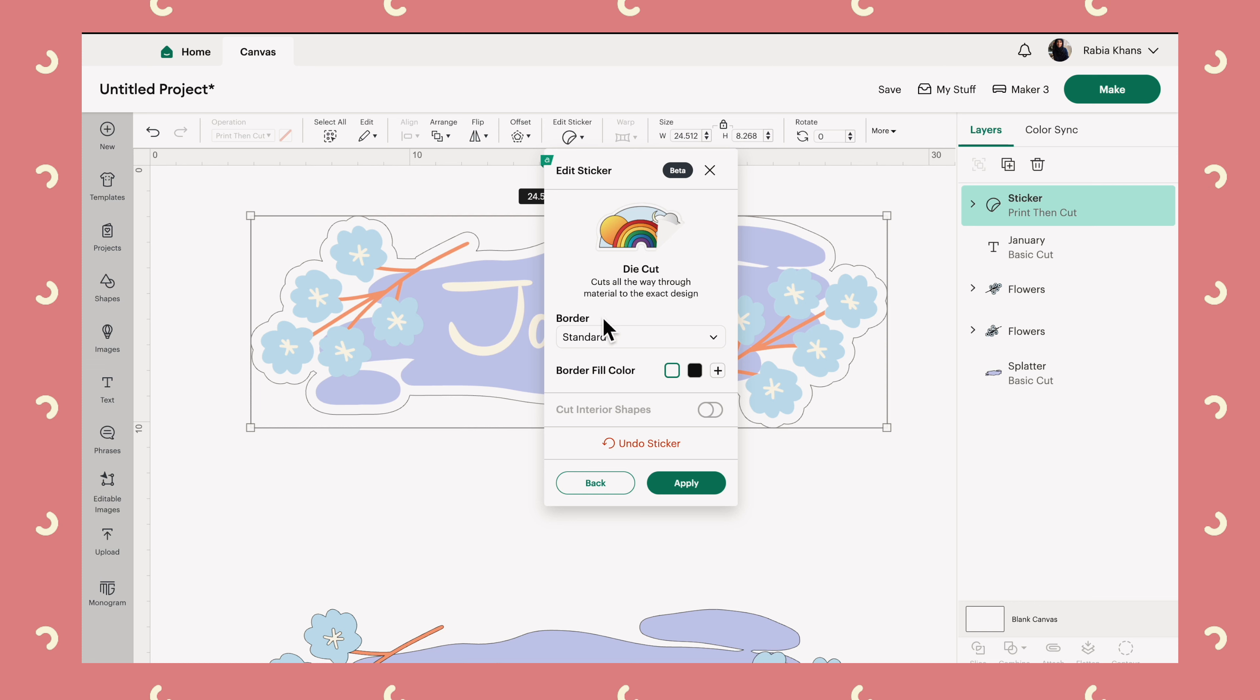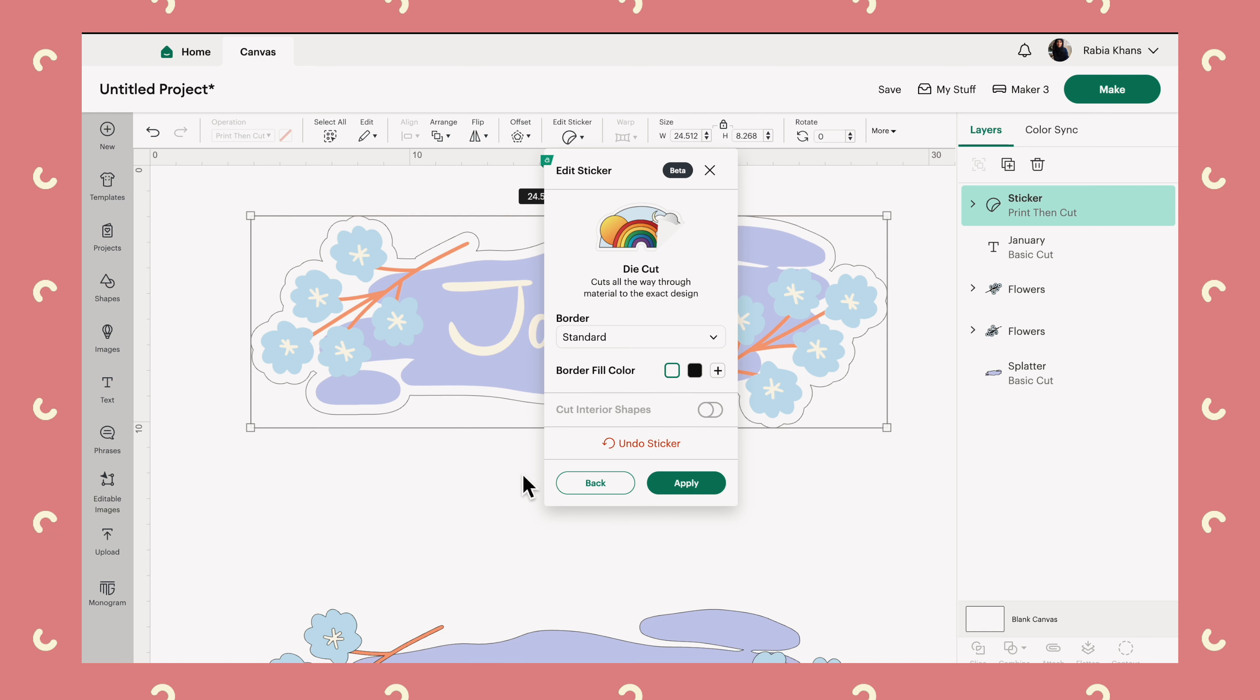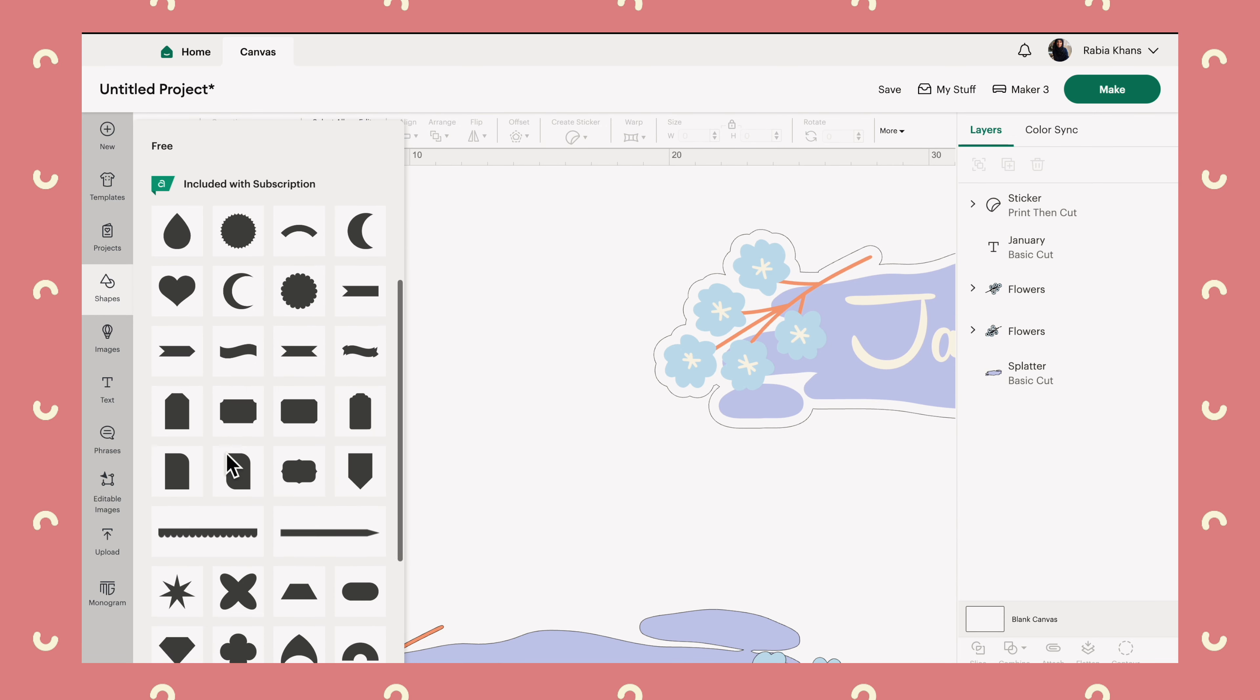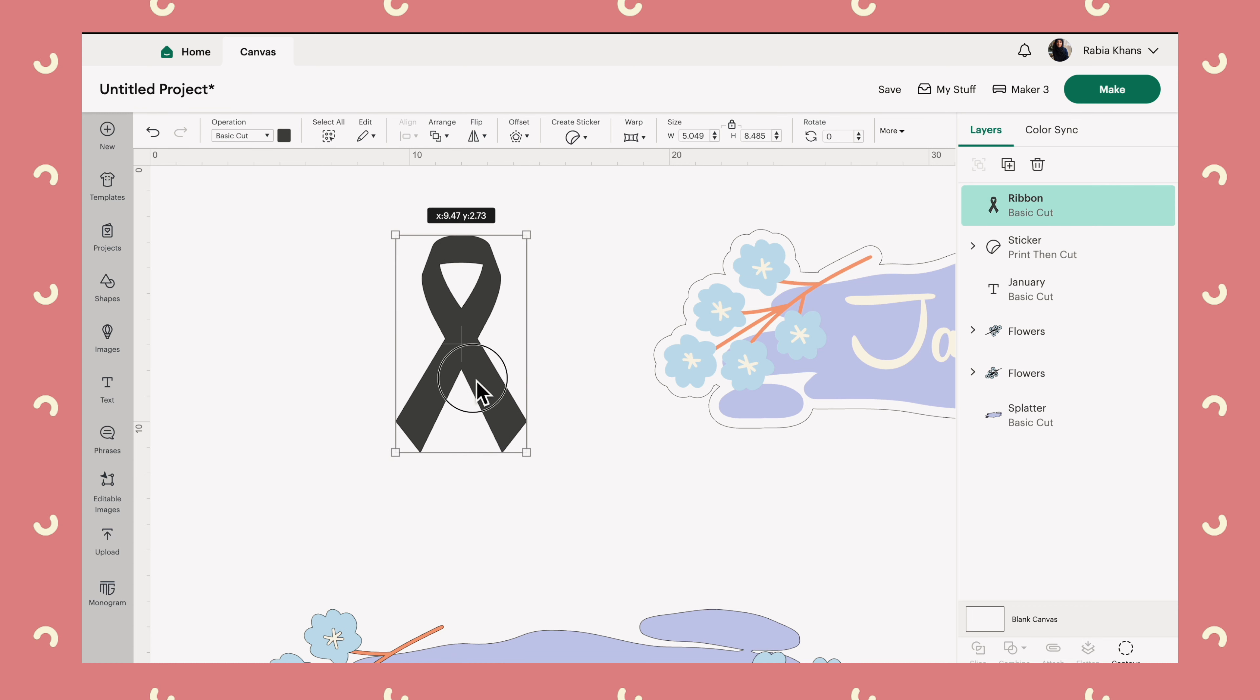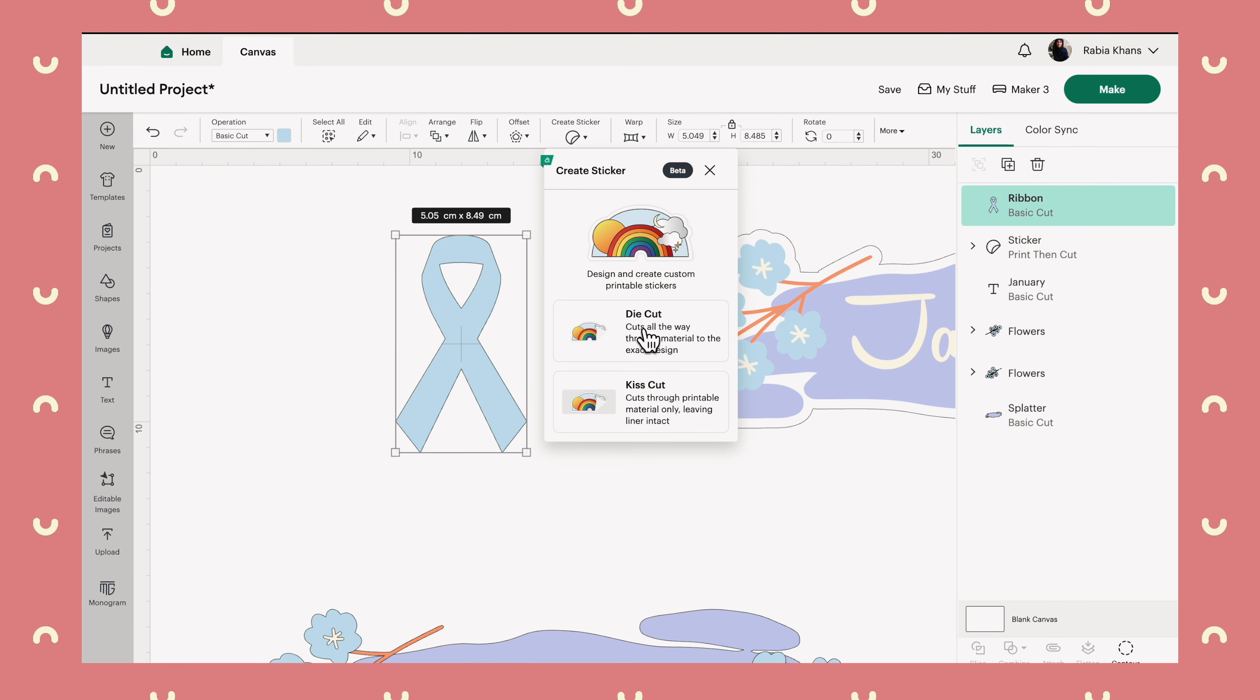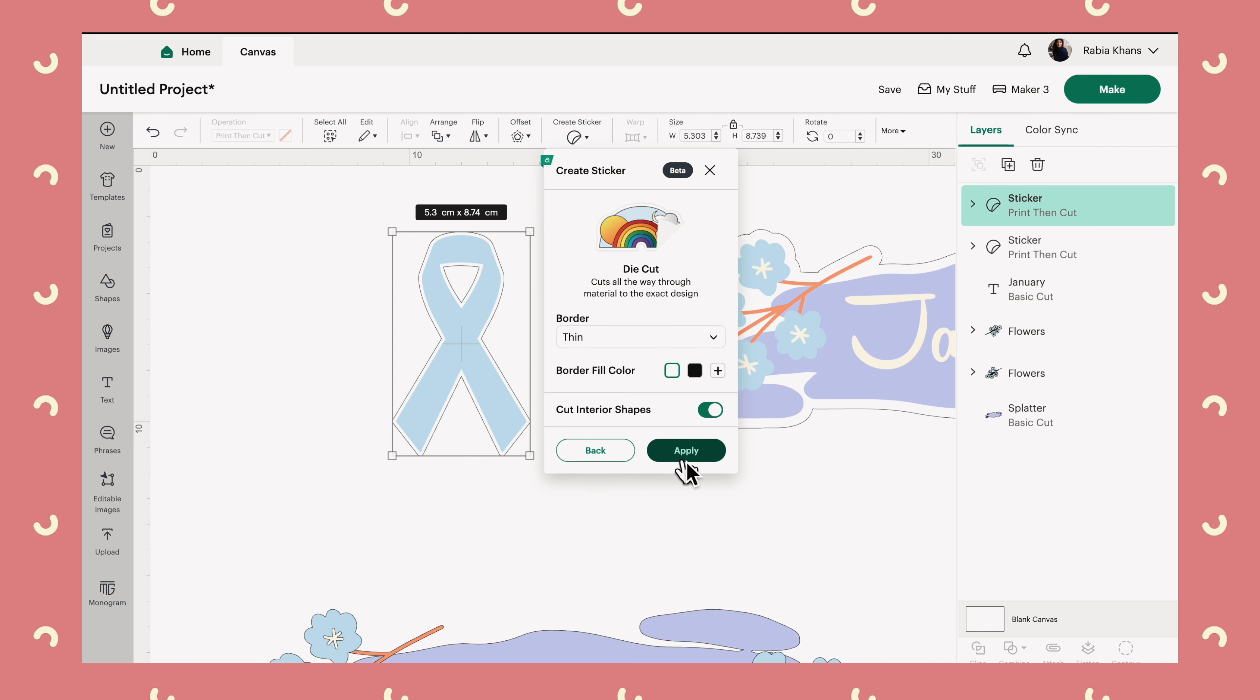You may have noticed, while we were working with the tool, that there is this other option here called cut interior shapes. So to show you what this means, I'm going to actually grab a different shape, because it's easier to demonstrate with a different sort of a shape. So let's take something like this one. Make it a bit bigger. And let's just change the color to make it look pretty. Why not? So let's create a sticker out of this. Again, die cut, and let's put a thin border on it. And now let's select cut interior shapes.